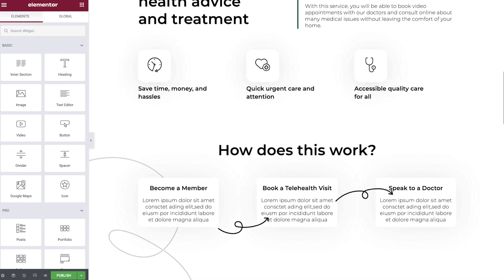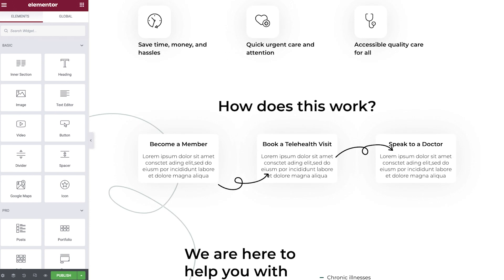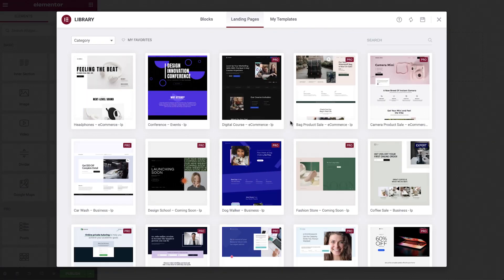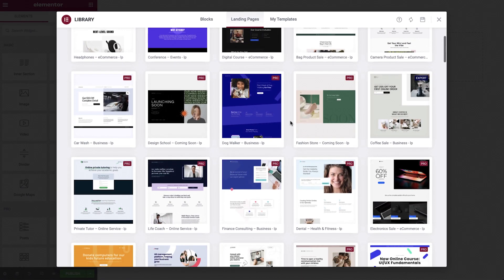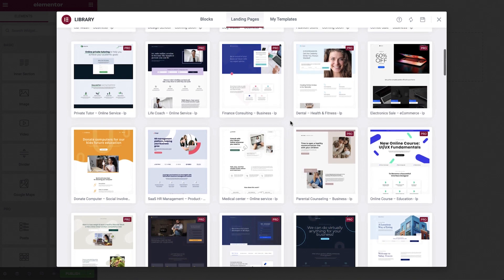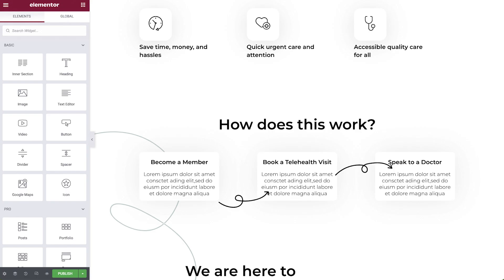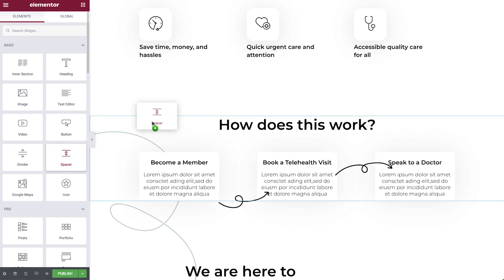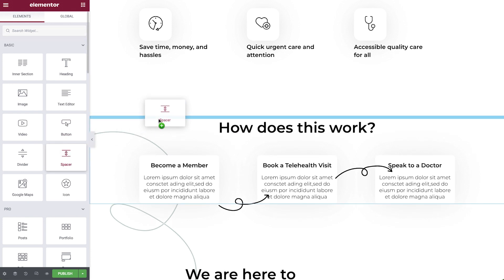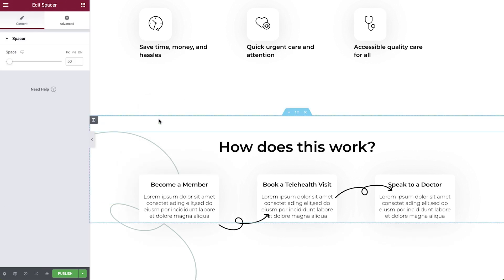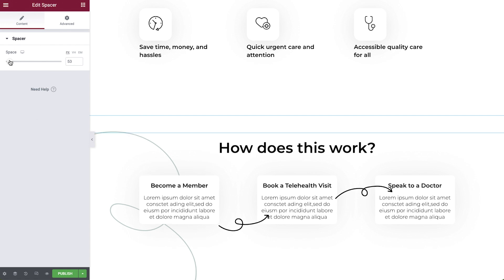I'll use this medical practice landing page first as an example, which you can find in the Elementor landing pages library. Follow the link I left in the description to learn more about it. Let's start off with the obvious: using the Spacer widget to create space between elements. From the widget panel, drag and drop the Spacer widget between the elements you want to create some space. The blue line indicates where it will be positioned when you let go. Then use the slider to set the amount you want.